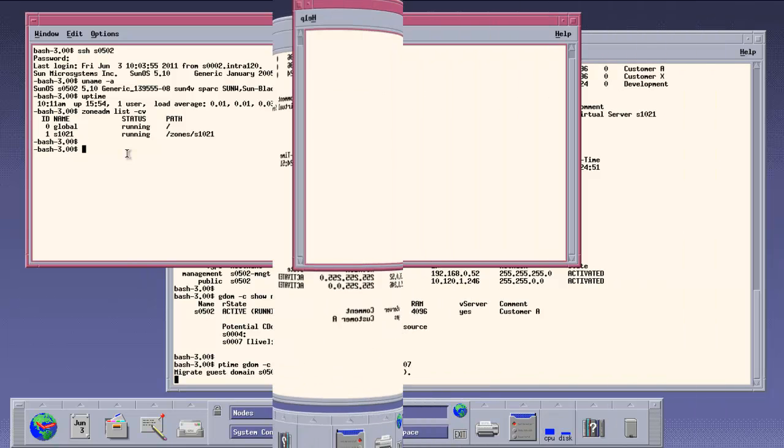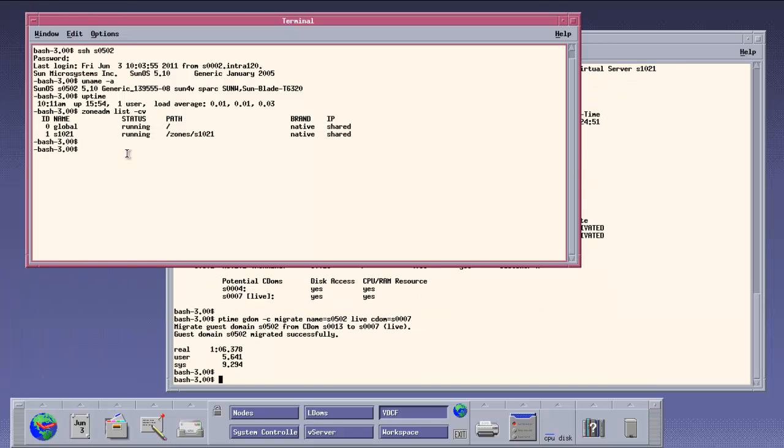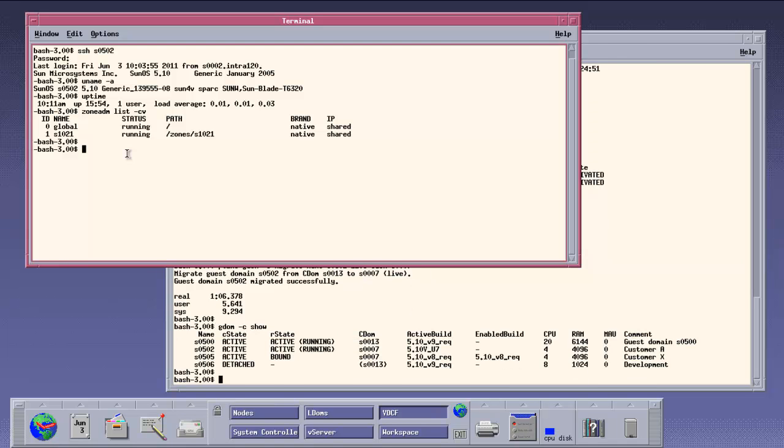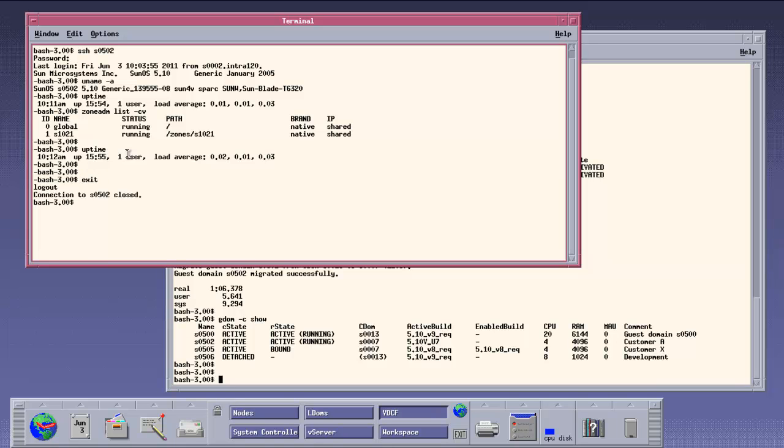And now the live migration is finished. We can check if we are still logged in the guest domain. This live migration ran only a bit more than 1 minute. In the VDCF repository, we see now the guest domain 502 is running on the control domain 7.